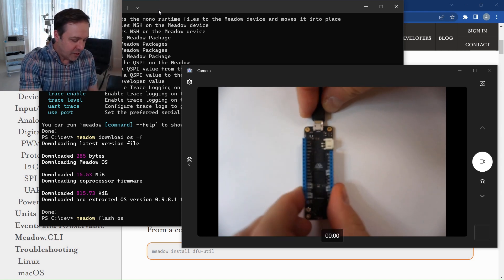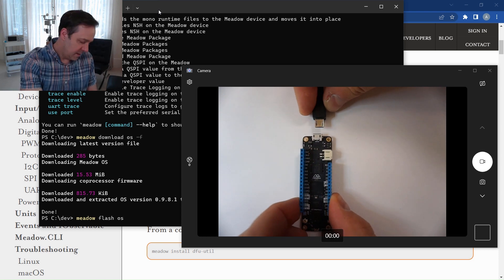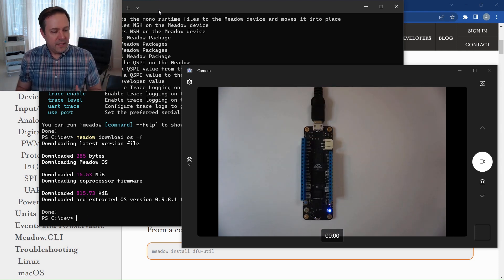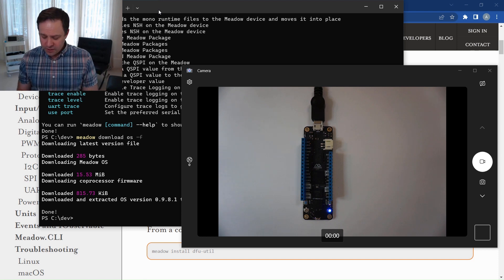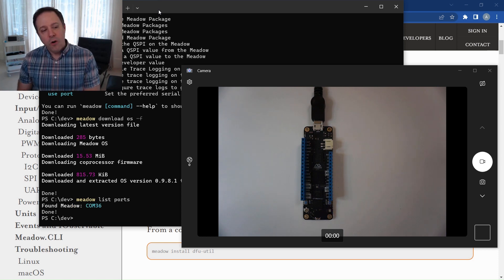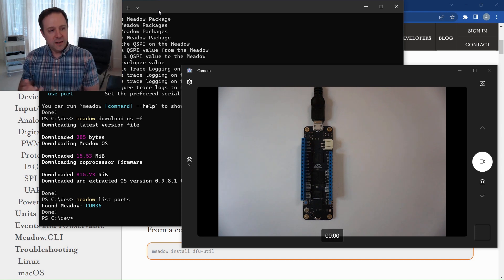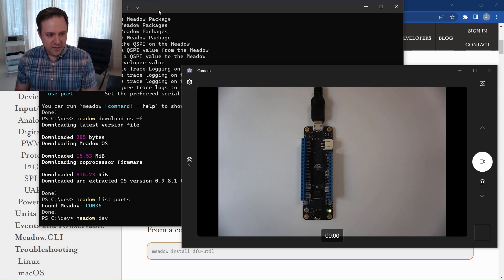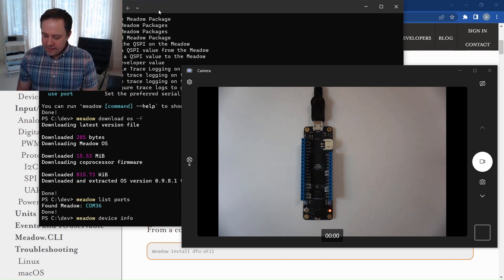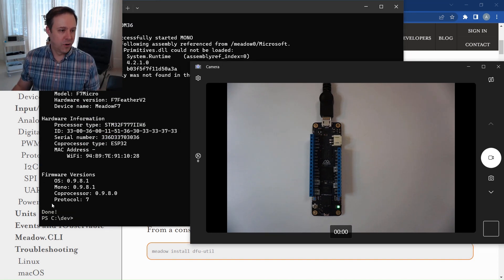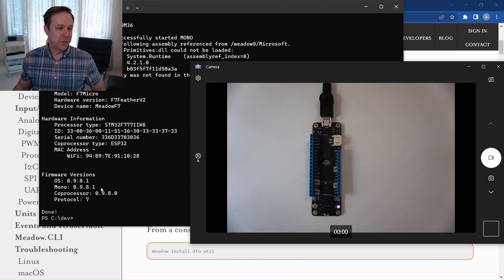I want to get back into regular mode for development, so I'll unplug and re-plug the board without holding any button. Now we're back in normal mode. To confirm I'm running the latest OS, I'll type Meadow List Ports to see all connected Meadow devices — in this case, just COM36. Then I type Meadow Device Info with -F COM36 to check the board. We can see the latest OS, latest runtime, and latest coprocessor version. My board is all ready to go.